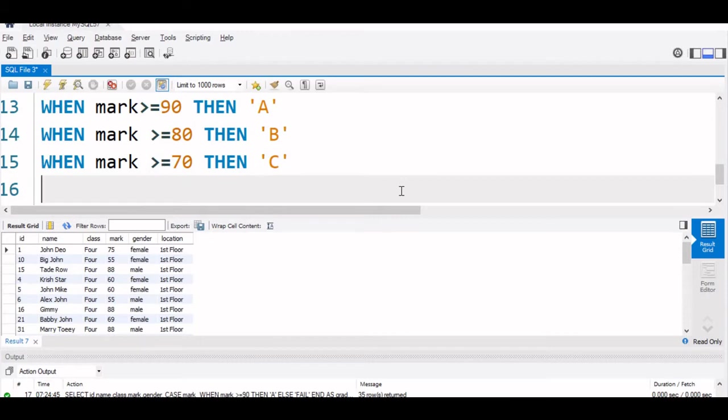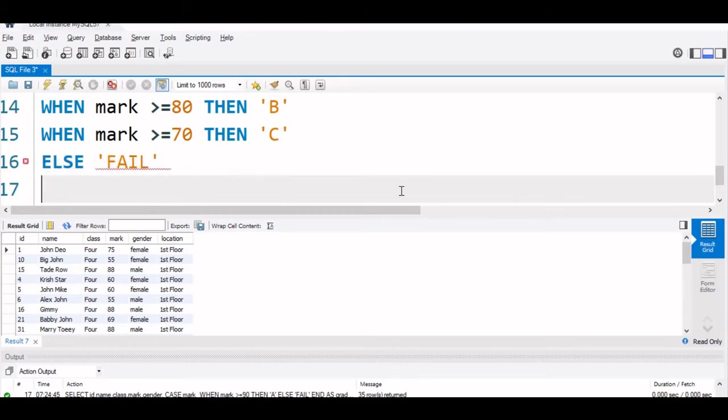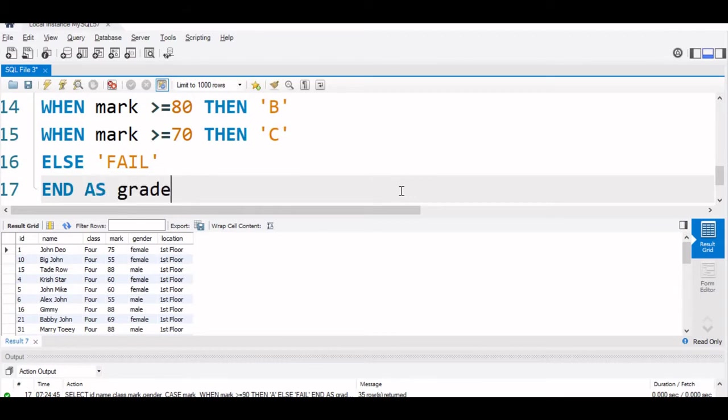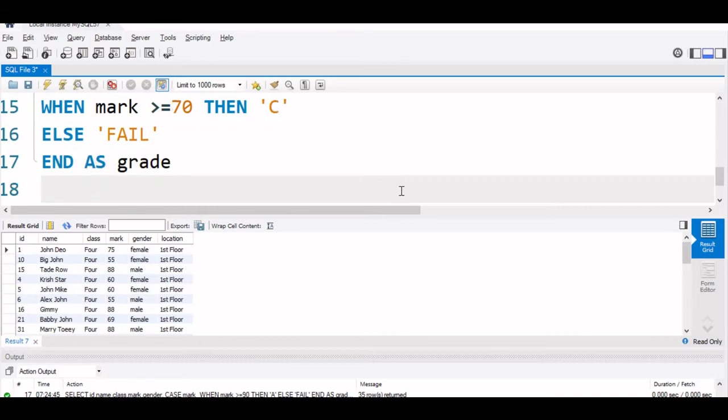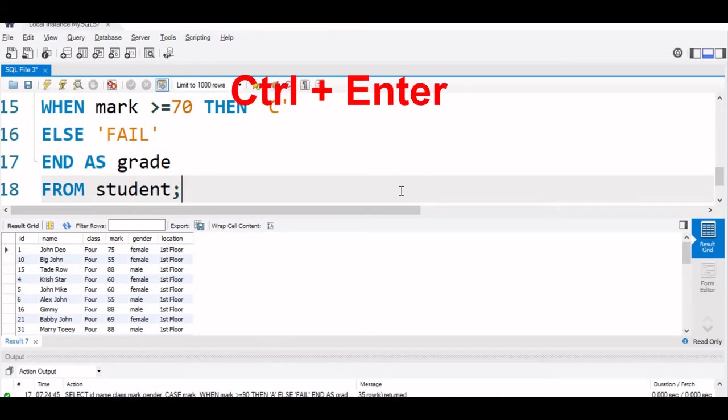You can further break it if required else, else it is fail. Now, END AS grade. This is FROM student. Let us run this.